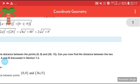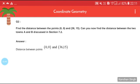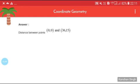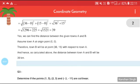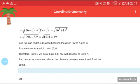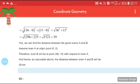The next question: find the distance between the points (0, 0) and (36, 15), and determine the distance between two towns A and B. Using the formula: √((36−0)² + (15−0)²) = √(36² + 15²) = √(1296 + 225) = √1521 = 39.